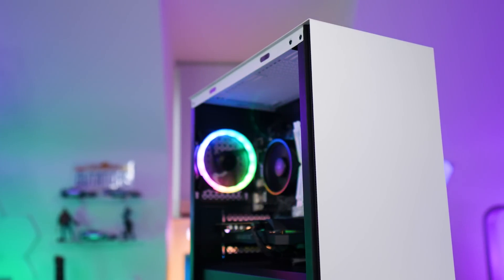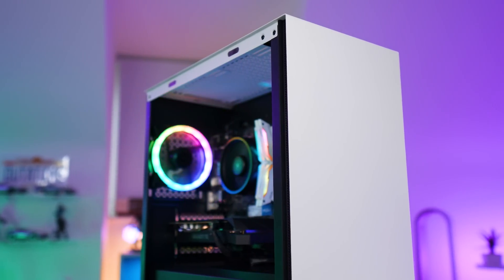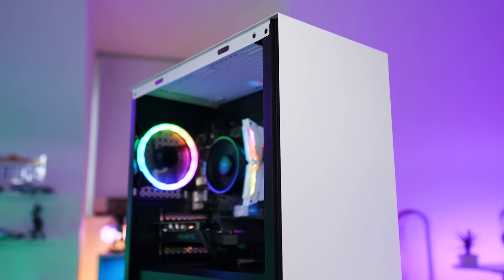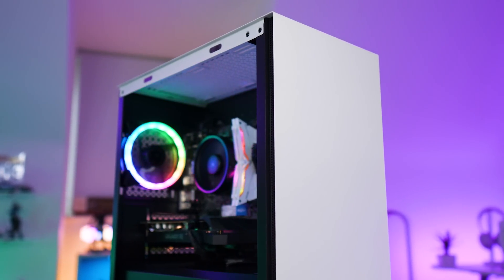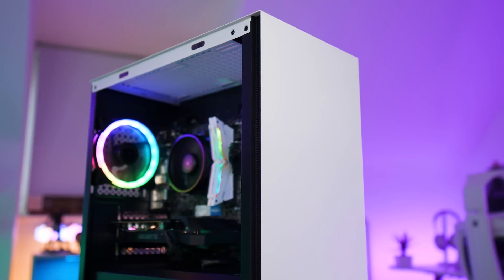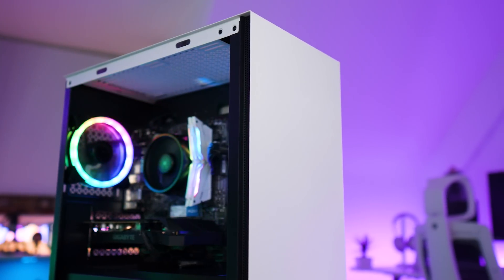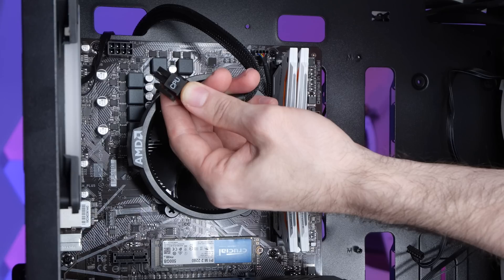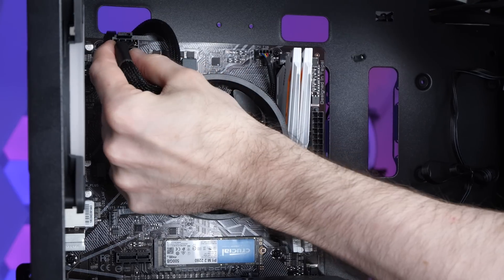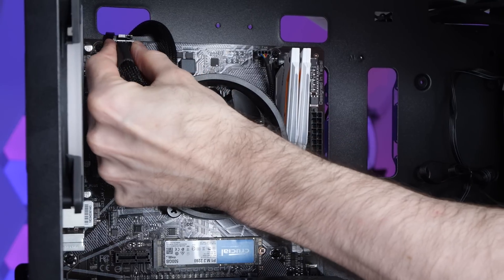Now normally I'd wait till the end to connect up all the cables, but we're going to do the majority of them now because once we install our graphics card, it's going to be difficult to reach where we need to be to plug in certain connectors.